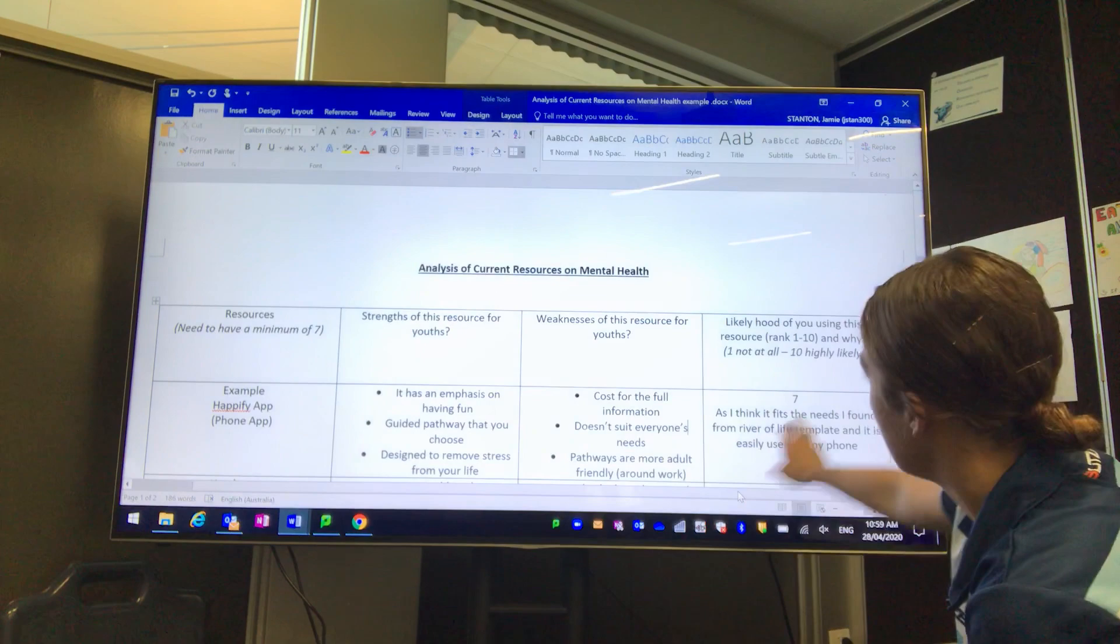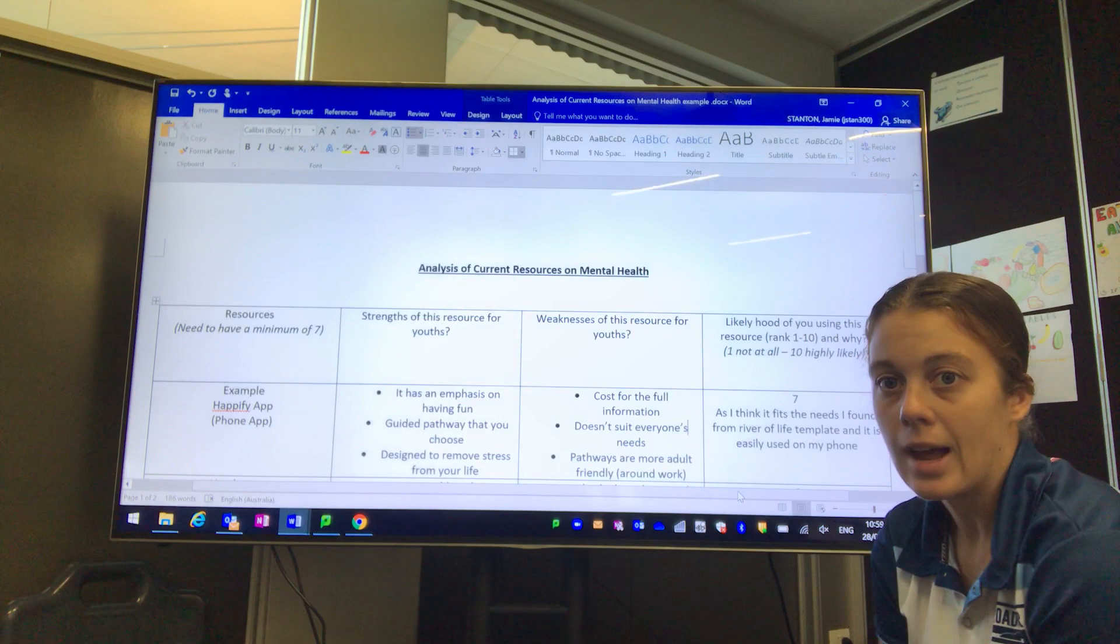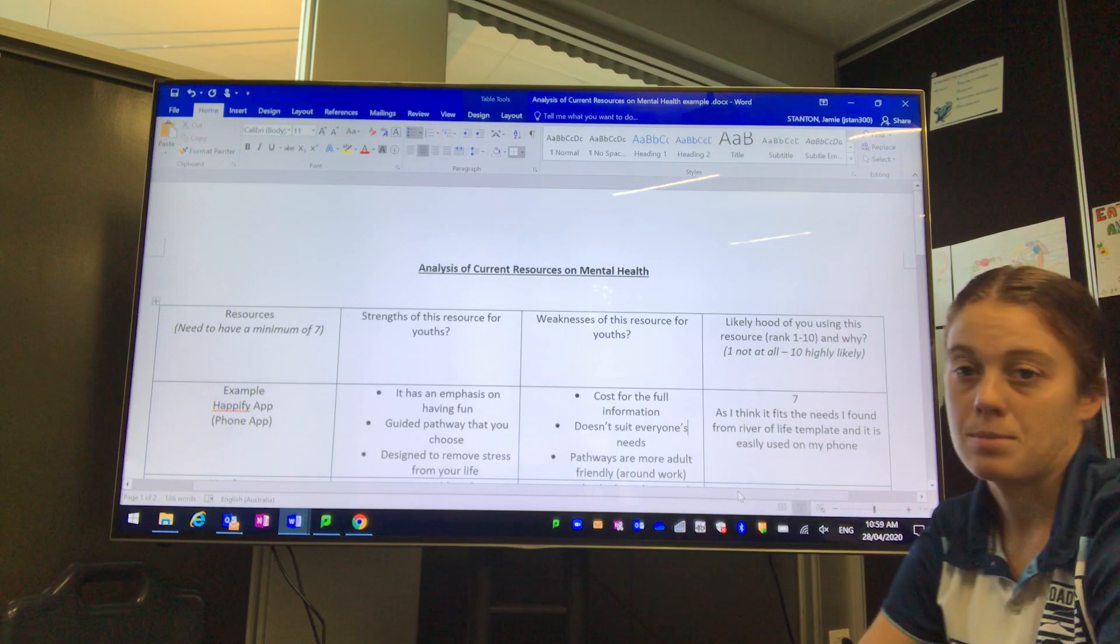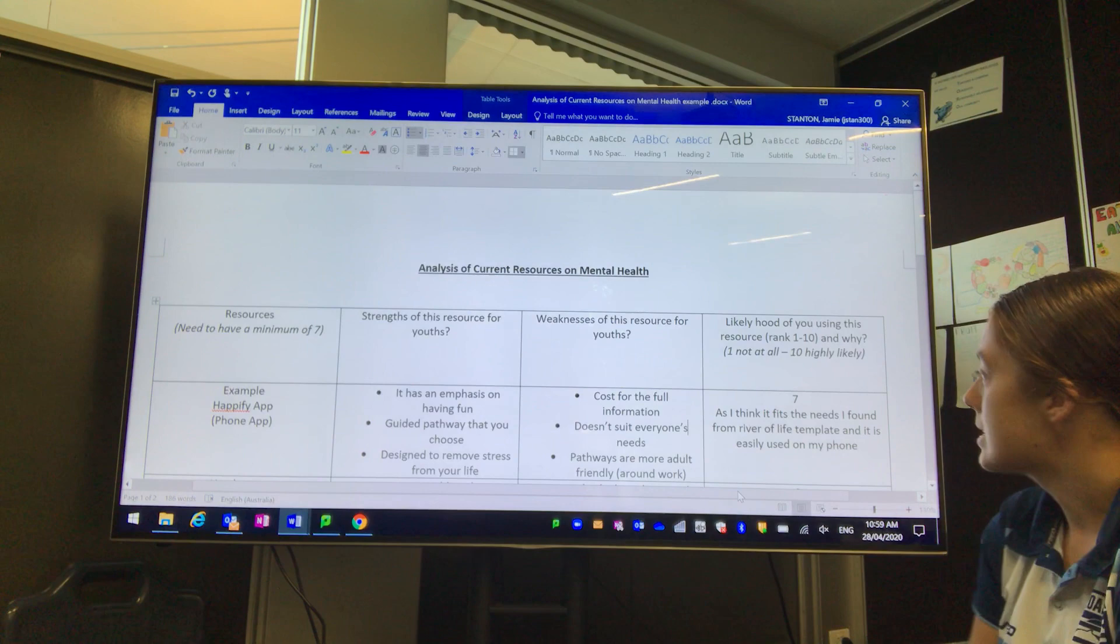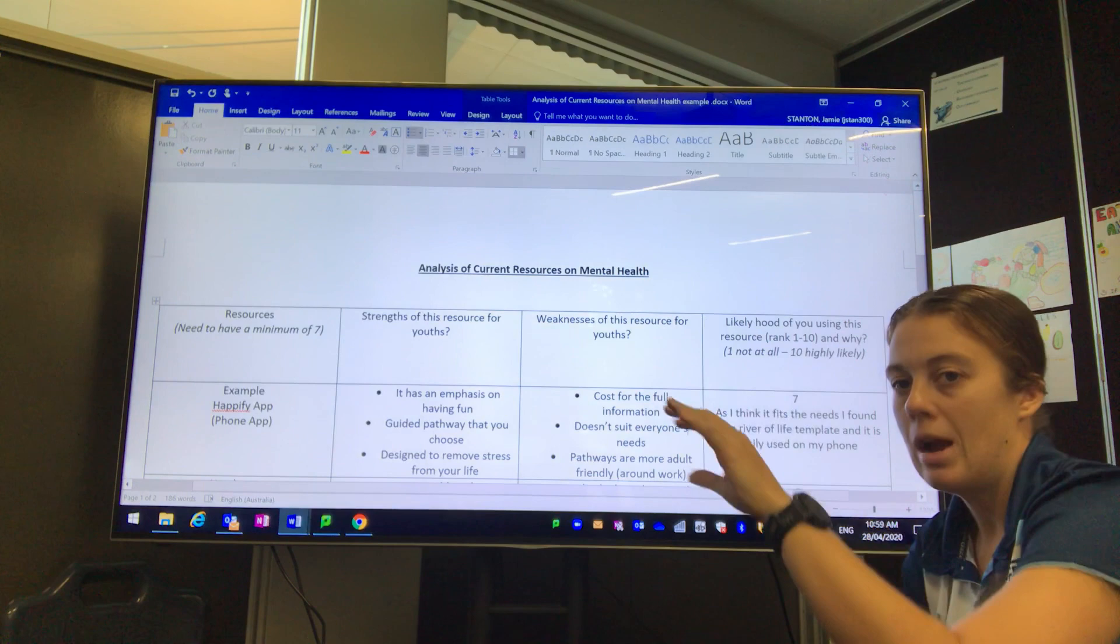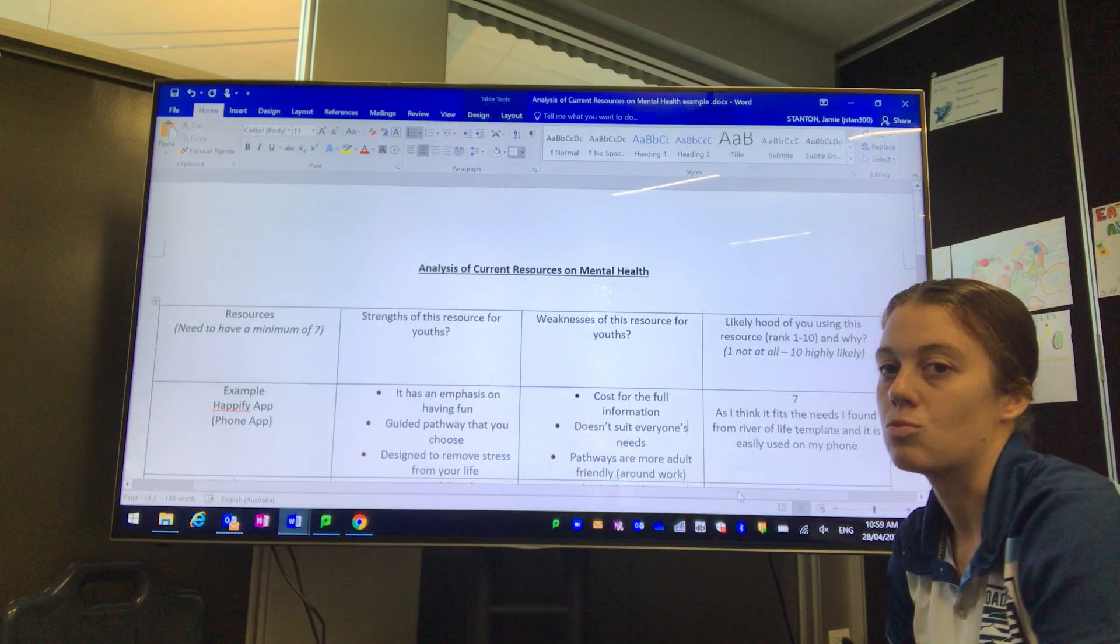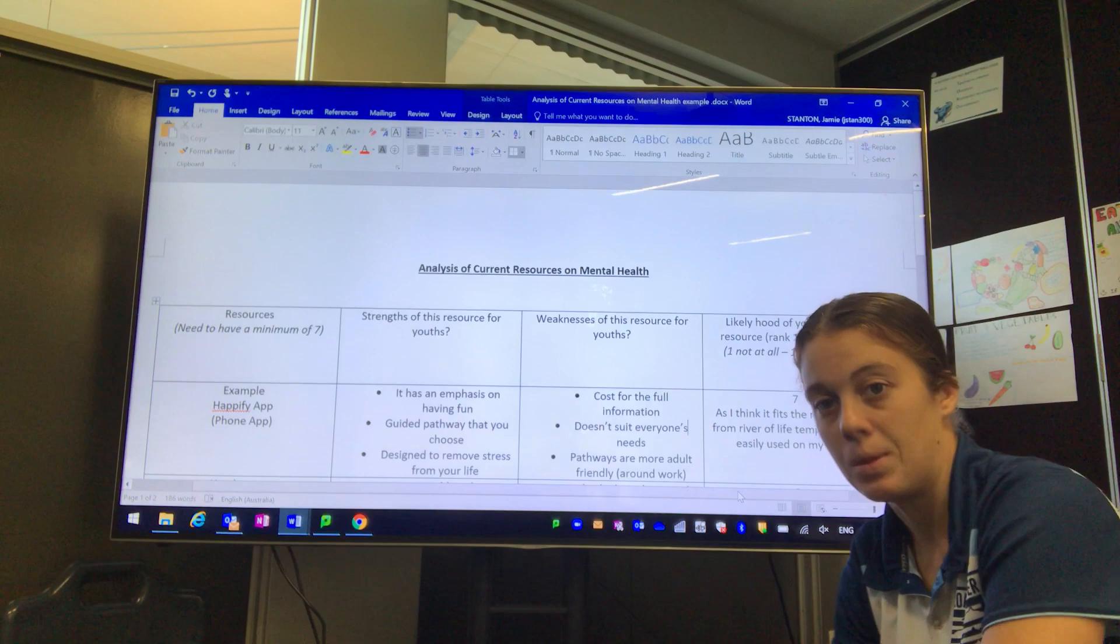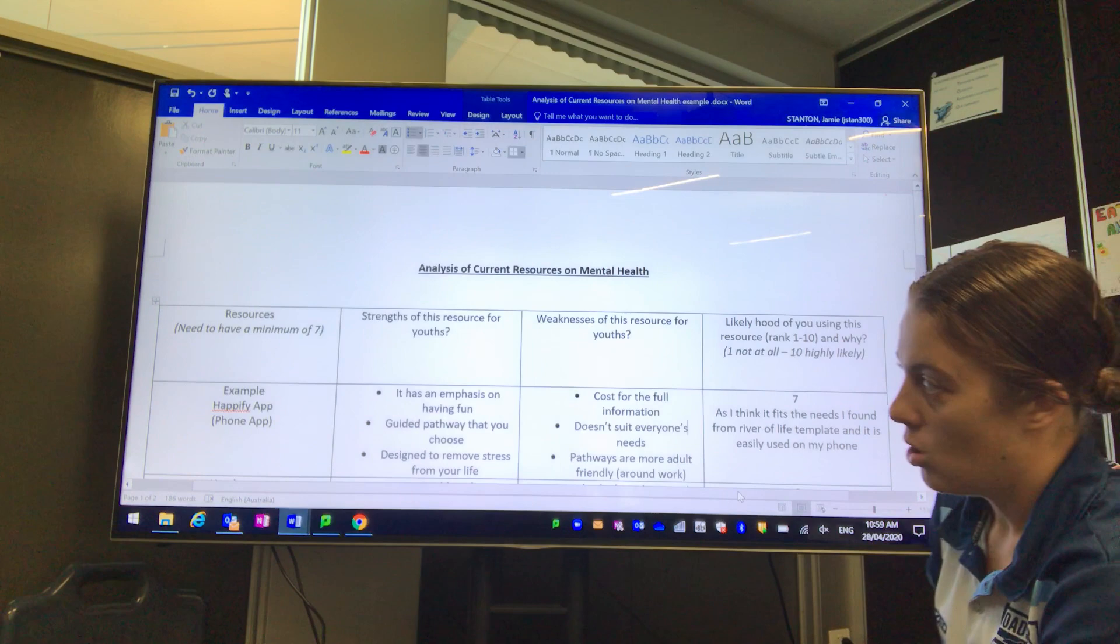In your last column, we're asking you to rate from 1 to 10 the likelihood that you would use it and provide an example of why. I said it would be a 7 out of 10, with 10 being the best and 1 being the worst. I think it fits the themes I found for my River of Life template, and there's a real need potentially to address some of my weaknesses or barriers from my River of Life.